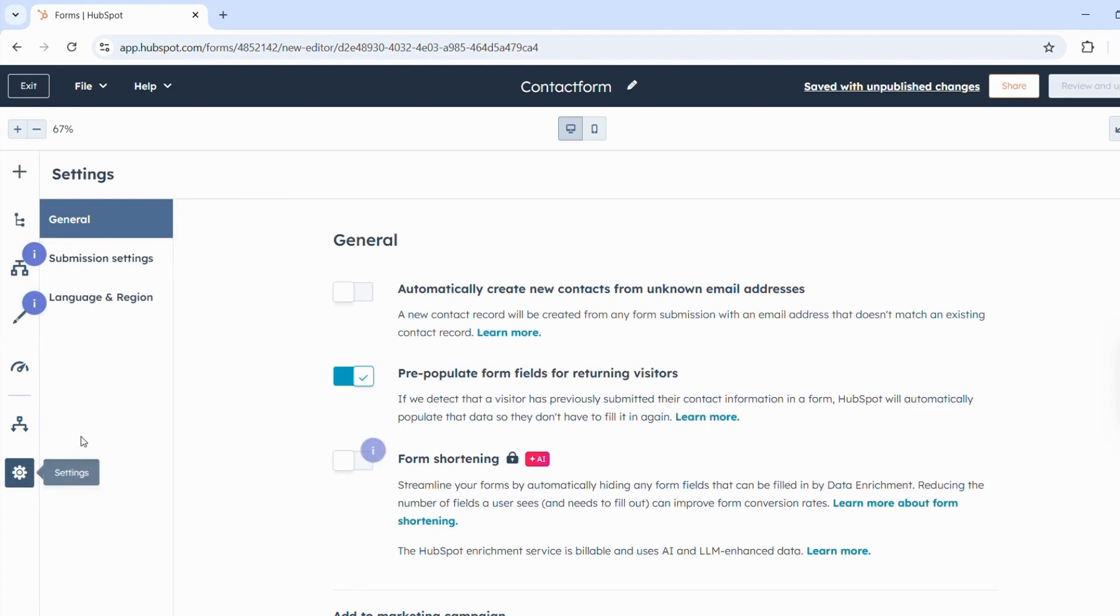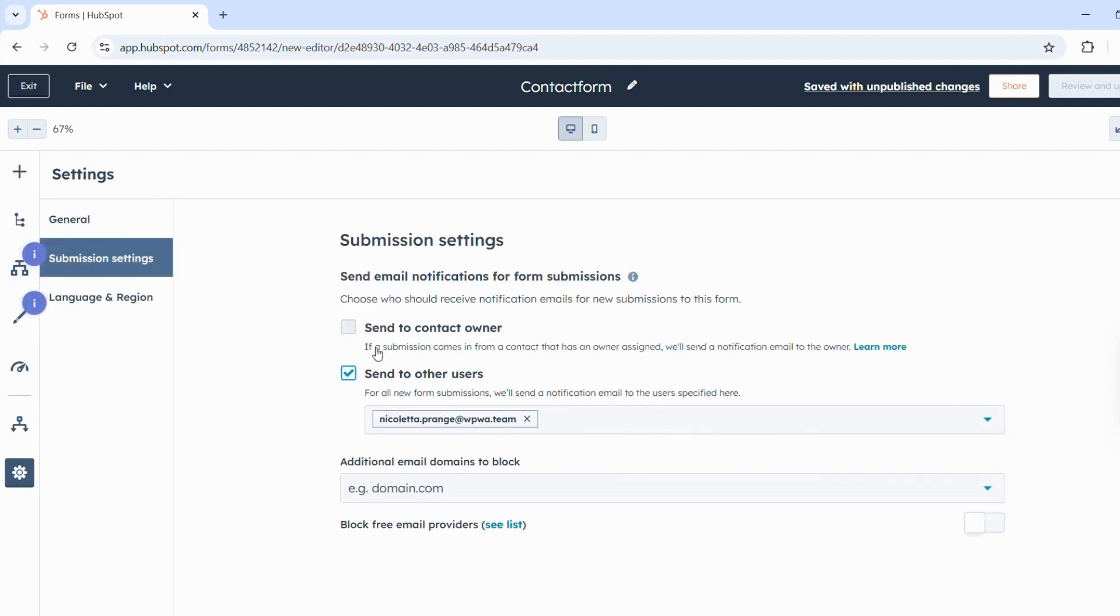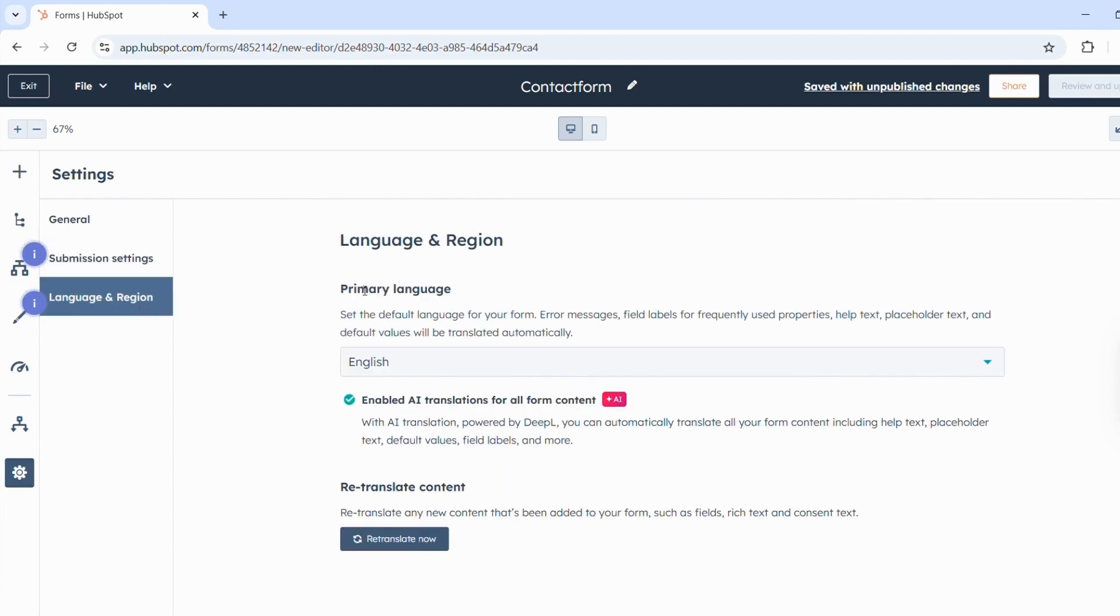In the settings, you can, for example, specify that a new contact should be automatically created in HubSpot for unknown email addresses. In Submission Settings, you can specify who should be notified when a form is submitted, and in language and region, you can set the default language for the form.